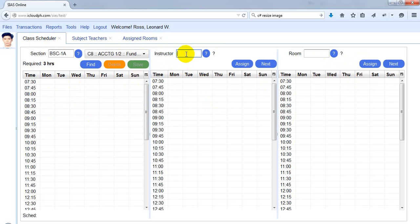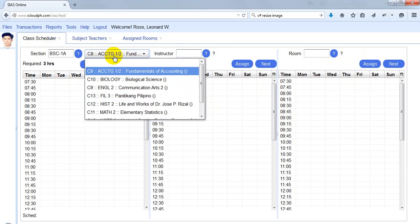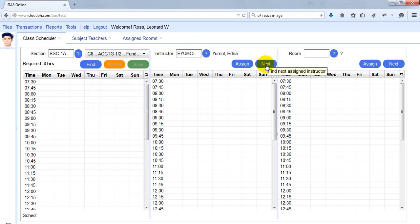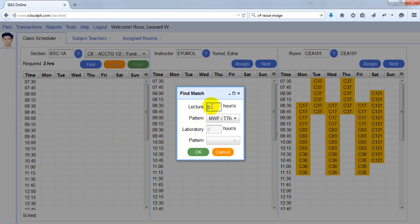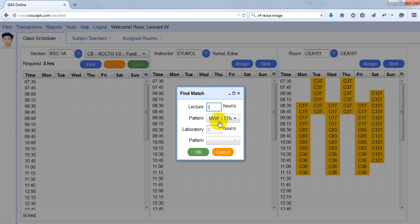After assigning those instructors to this subject, I can simply click Next. The system will find the next available teacher for that subject, and the same is true with the rooms. So I now need to find a schedule for three hours. I can select a pattern — MWF or TTH — and the system will find available schedules based on that pattern.